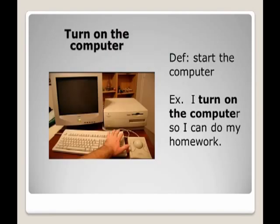Turn on the computer. Definition: start the computer. Example: I turn on the computer so I can do my homework.